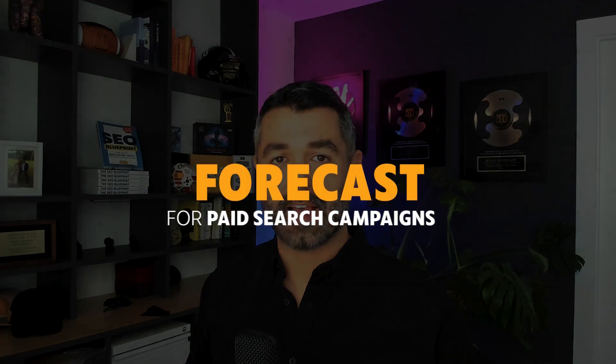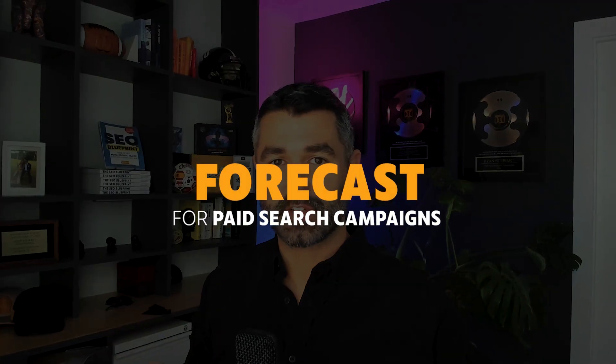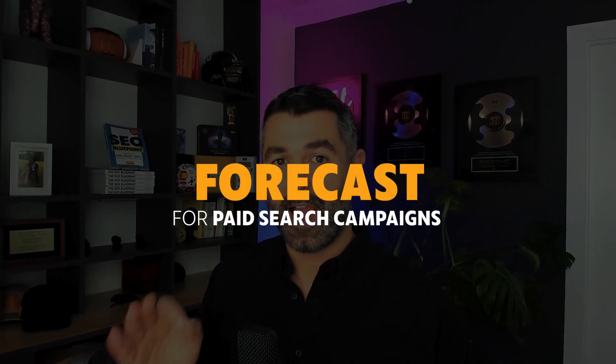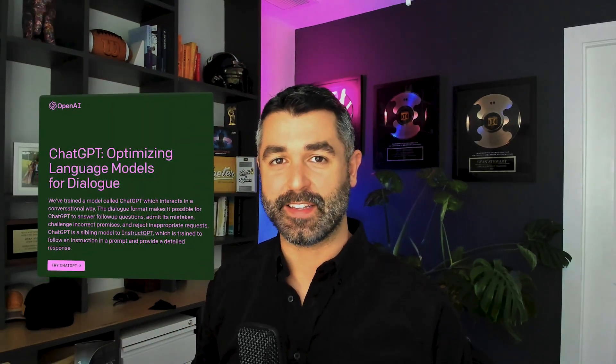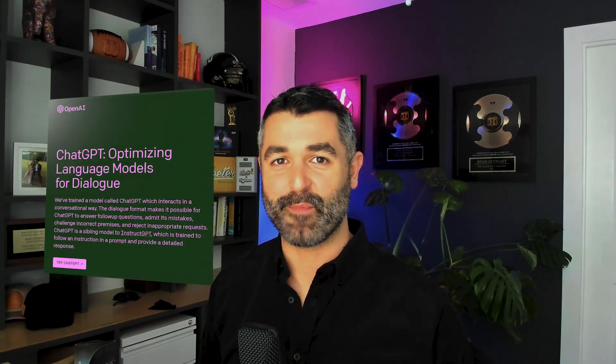I'm going to show you how to build forecasts for paid search campaigns so you can accurately predict how much traffic and sales a prospect can get from investing in paid search. And I'm going to show you how to do it using AI ChatGPT in less than five minutes.